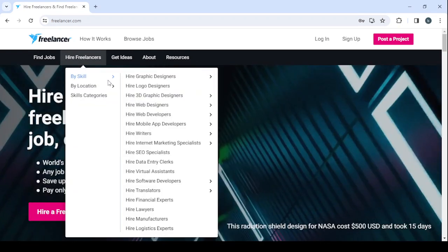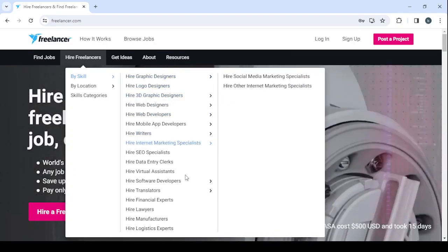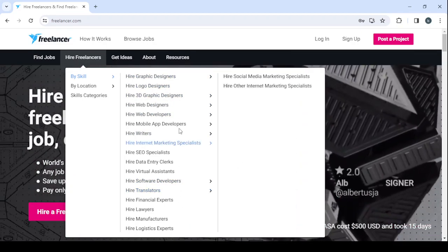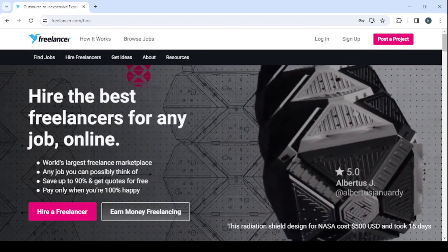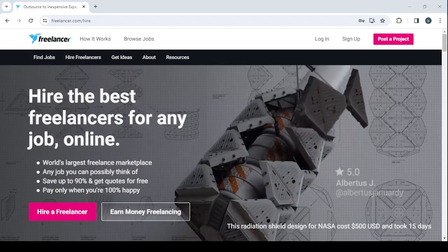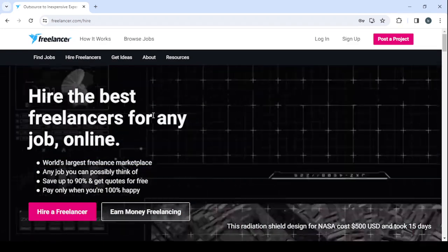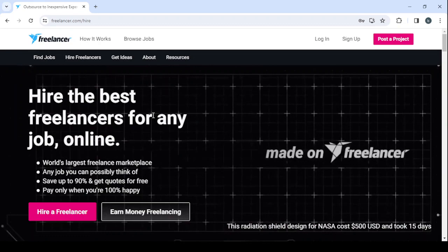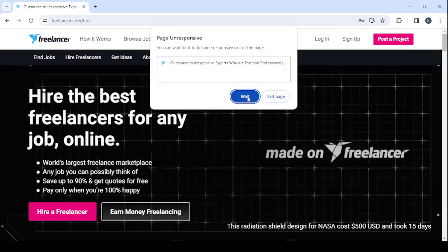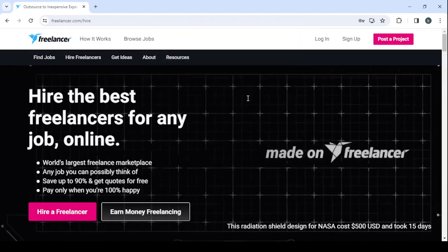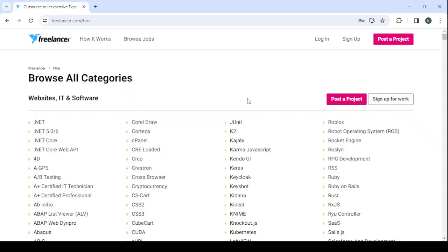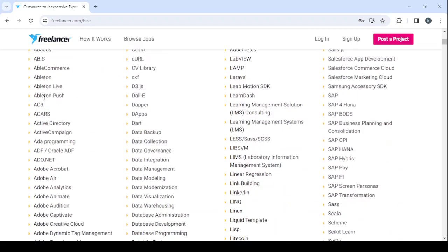Then I'm going to search by skill. Here you cannot find any business plan writer directly, so I will go to skill categories. Then I'm going to find the freelancer I'm looking for by categories. Let's give it a few seconds to load — here it is. We have all categories. You cannot find any business option in the websites category, so let's scroll down.